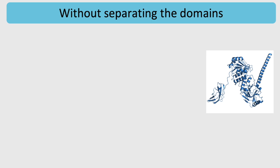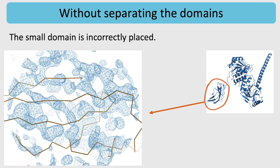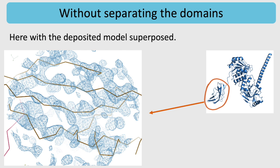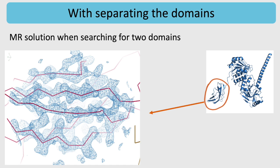If we don't break the model into domains and use instead the AlphaFold model as is, then Phaser can still find a solution in this case. However, the small domain is not well placed, as can be seen in this screenshot. The residues do not fit the density. When we overlay the deposited model from the PDB, we see that the orientation of the small domain is different. To fix this, significant manual work or rebuilding is needed. In contrast, when we search for two domains, the residues fit the density very well.